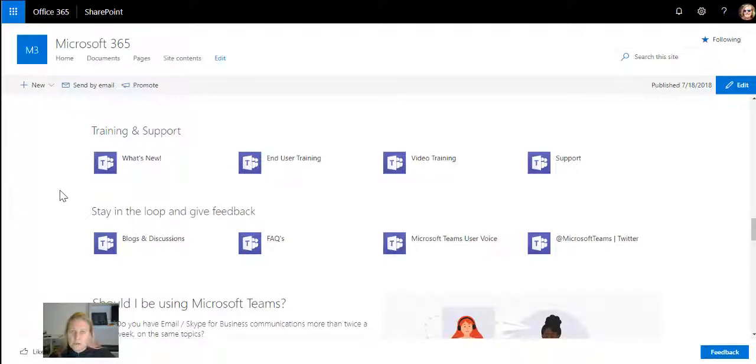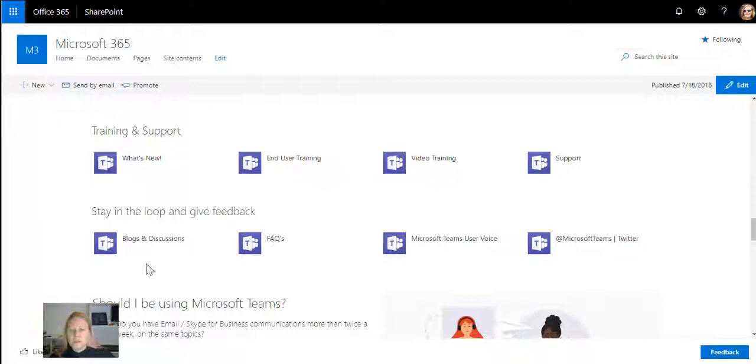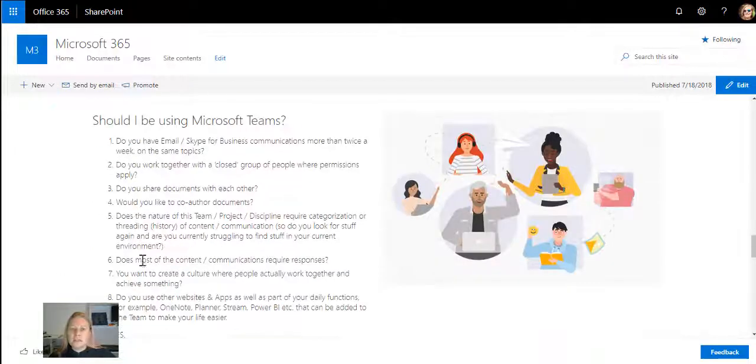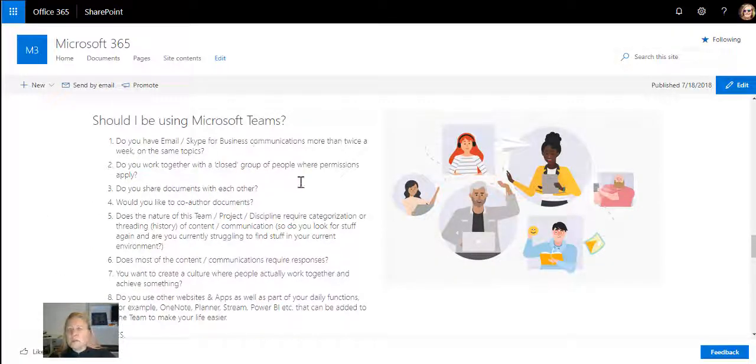You'll see even more links that go to Microsoft sites: what's new, end-user training, video training, support, the blogs and discussions, FAQs, Teams user voice, Teams on Twitter. Then you'll start seeing it gets personal.